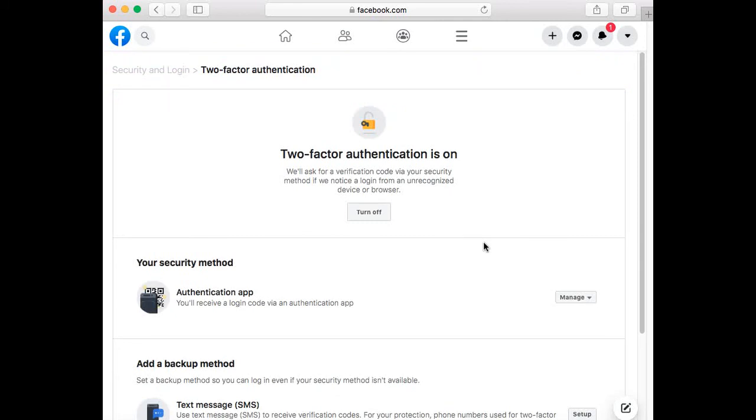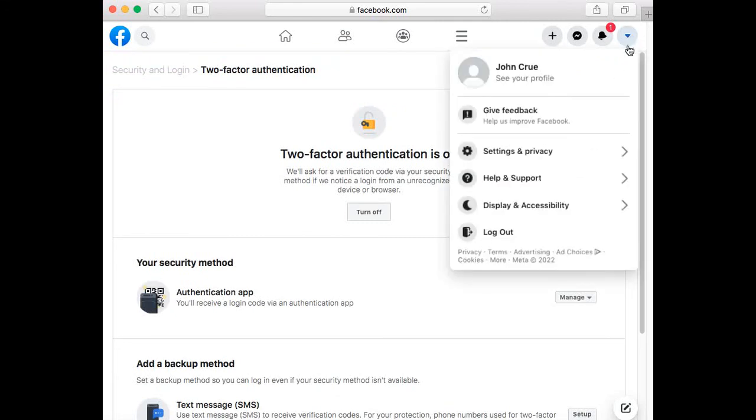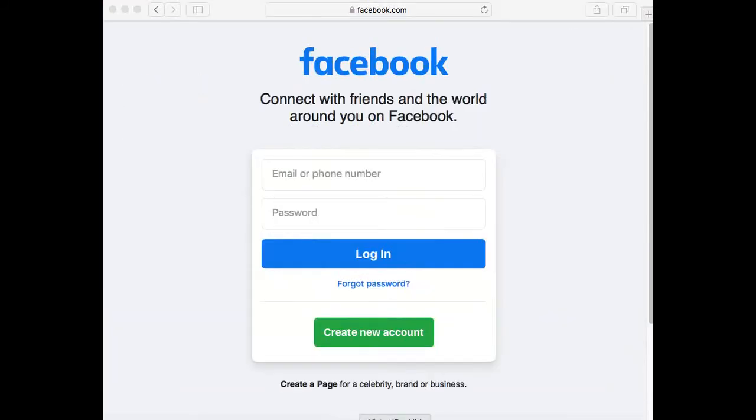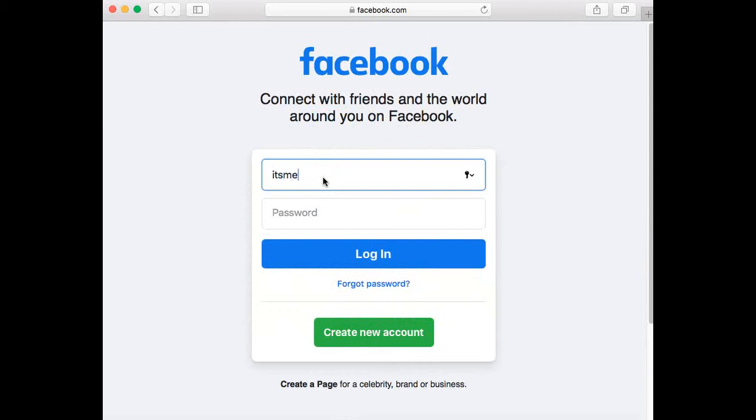As you can see, the two-factor authentication is turned on. Let's give it a try.